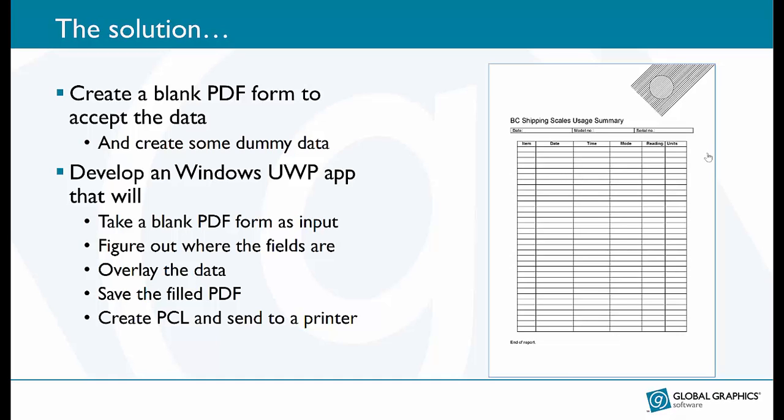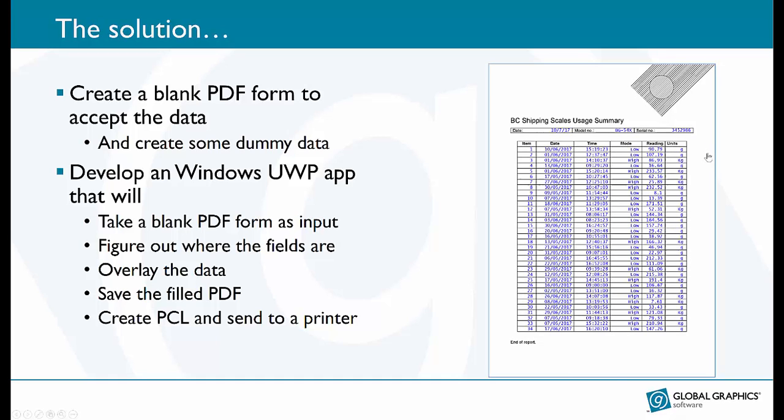Once that happens then we can overlay the data onto the form. Finally I can save that completed PDF as a file and also create PCL or possibly PostScript and send that print stream to a printer.